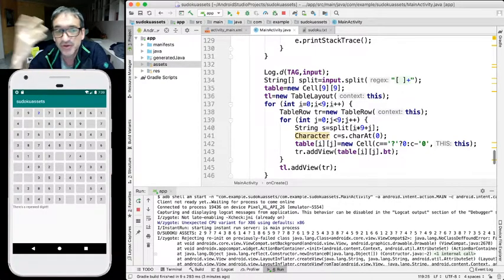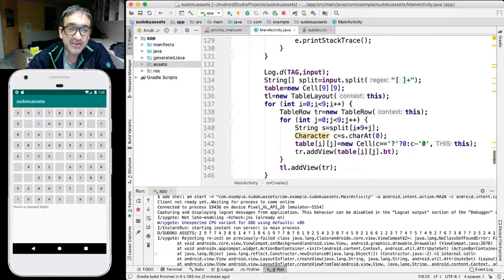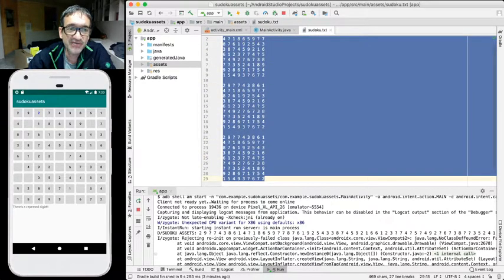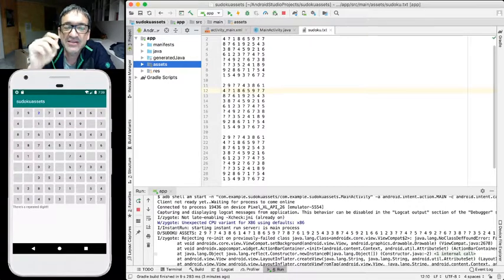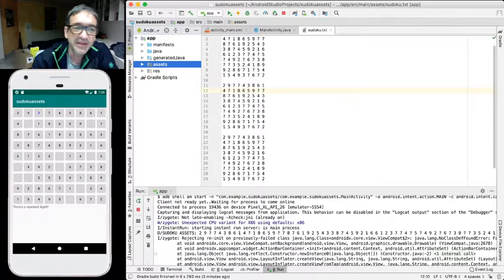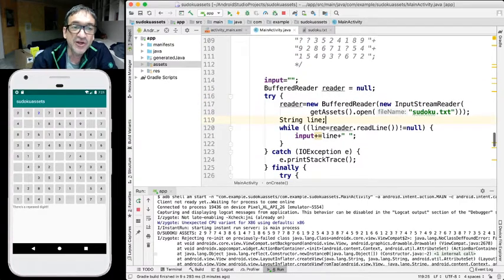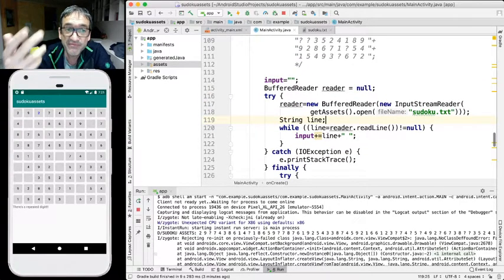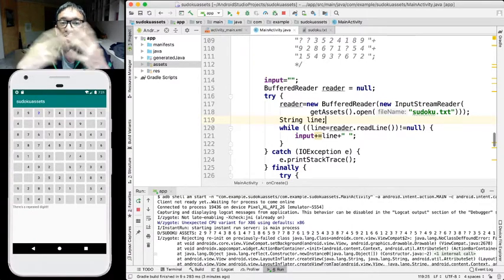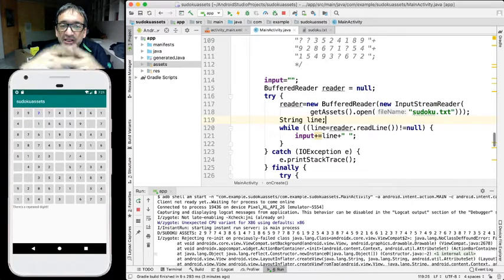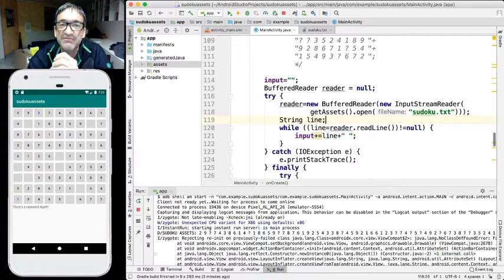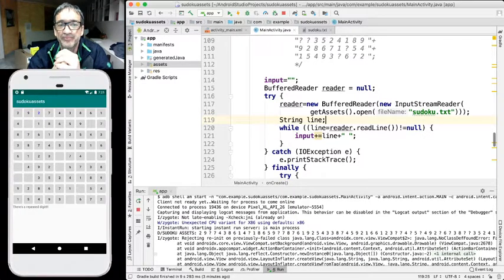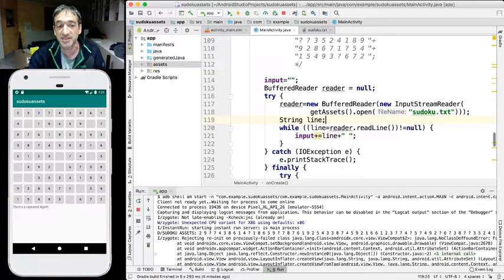And as an extra change, instead of having many sudokus in the fail in the same file, you could add new files and keep every sudoku in a different file and add extra instructions here in order to get the list of files kept in the assets folder. How to do that? Well, I propose you to do a search to the internet in order to see how can I get the list of files kept in the assets folder. So those are my proposals in order to practice a little bit more with this.